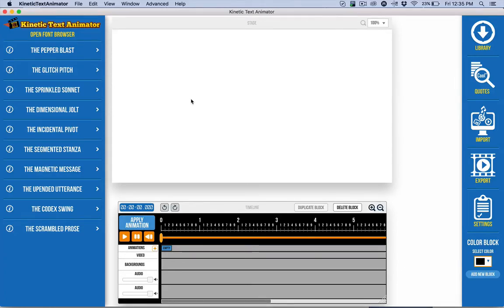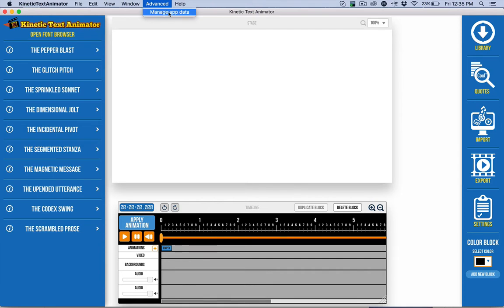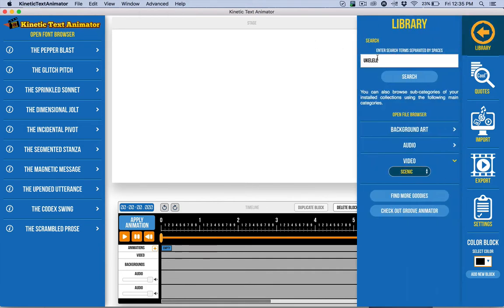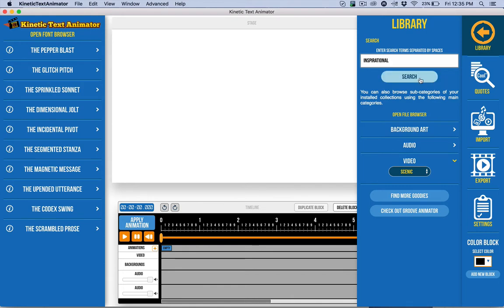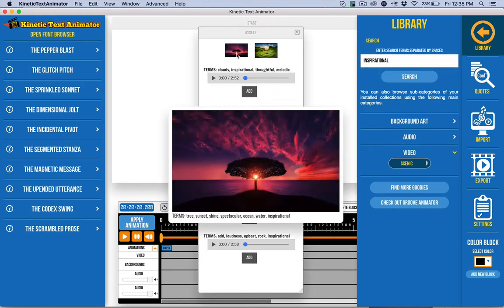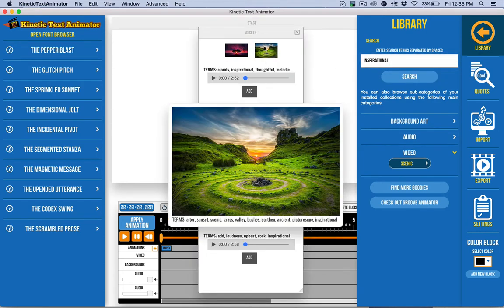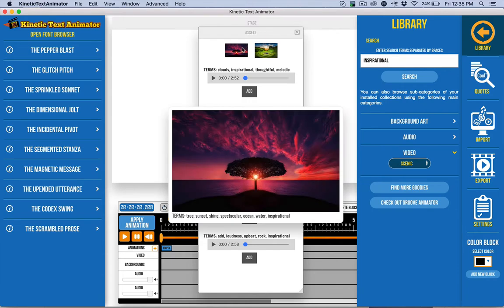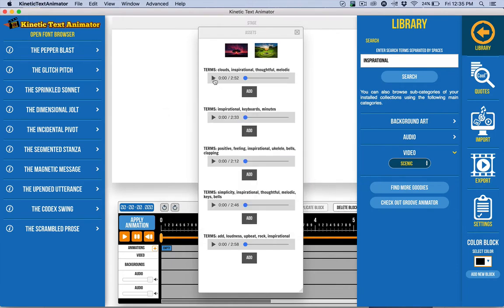In this video, I want to go into more tips on how you can leverage the ability to manage your app data, basically the ability to do your search as built into the library. So if I do a search for, say, inspirational, hopefully I spelled that right, then I get a bunch of different results, and not only do I get images, but I also get some music that goes with it.